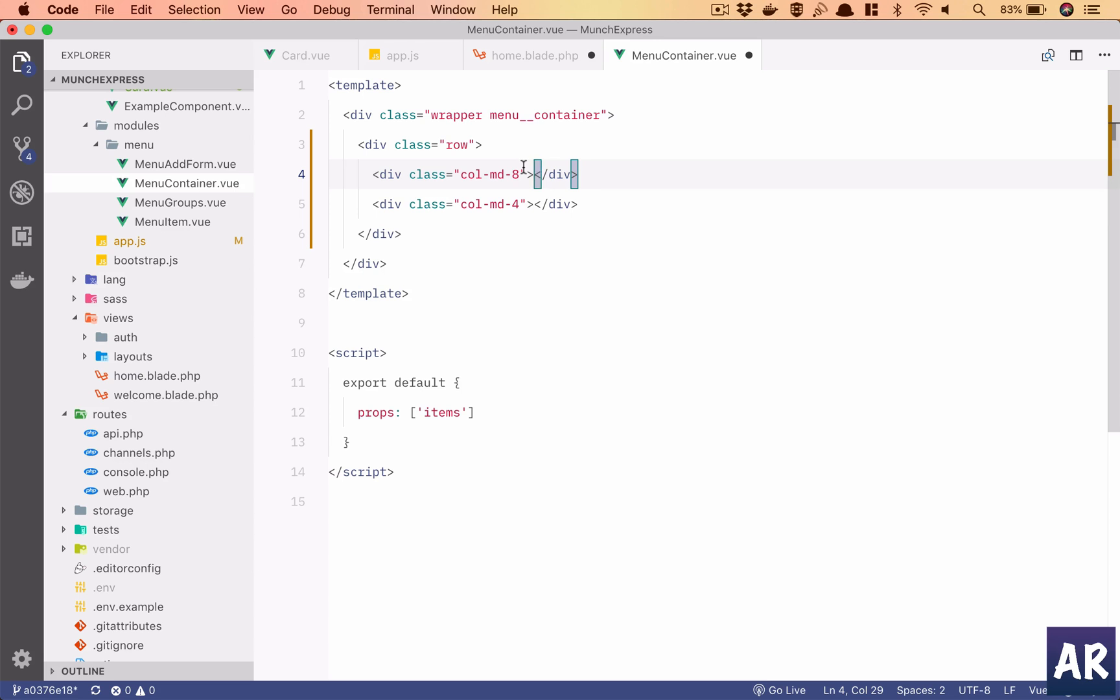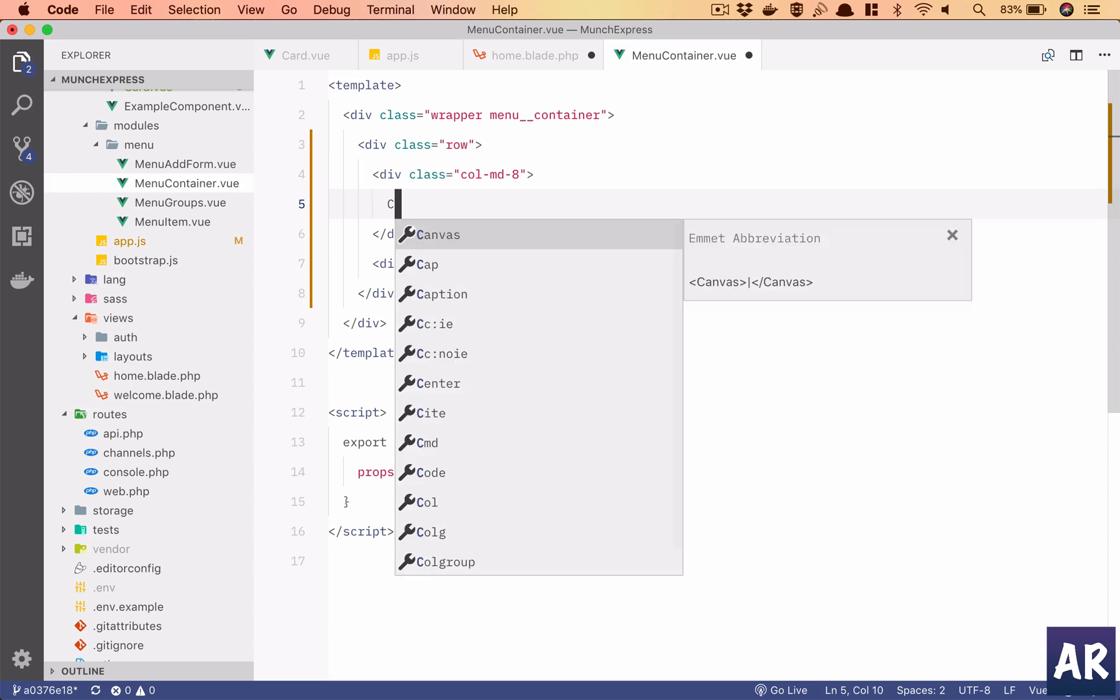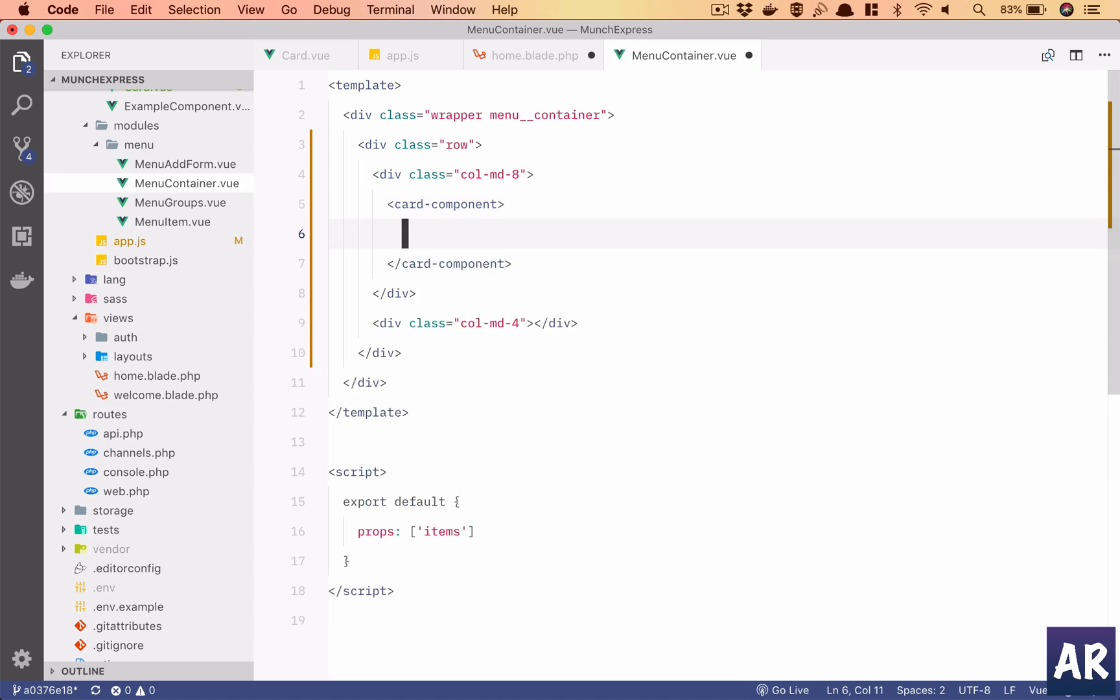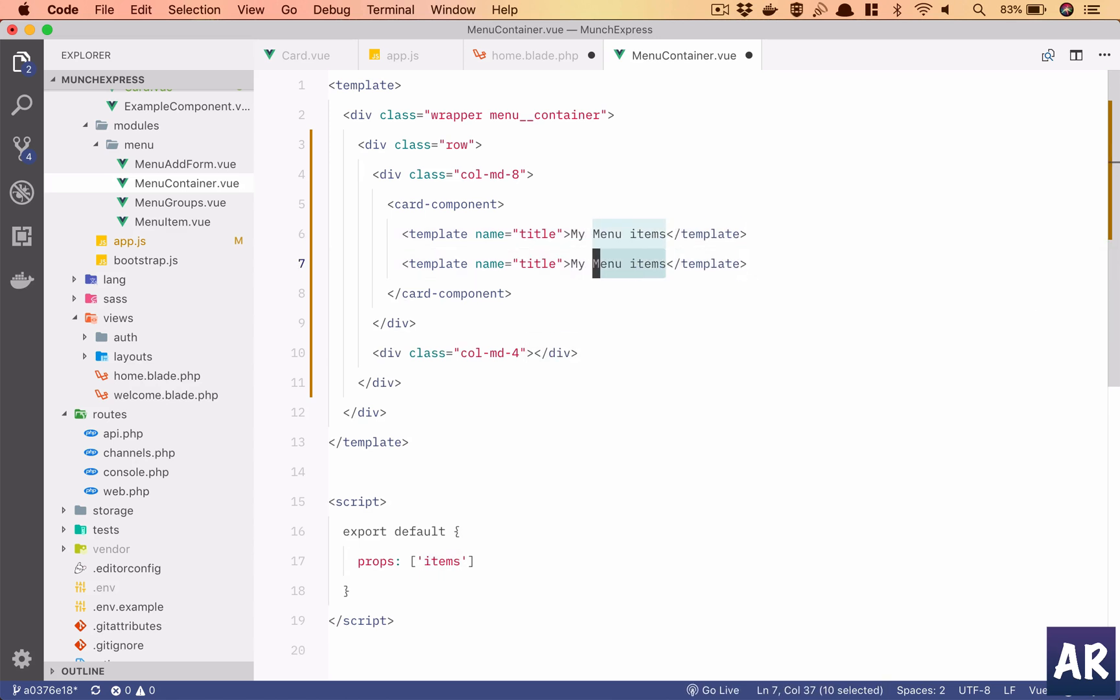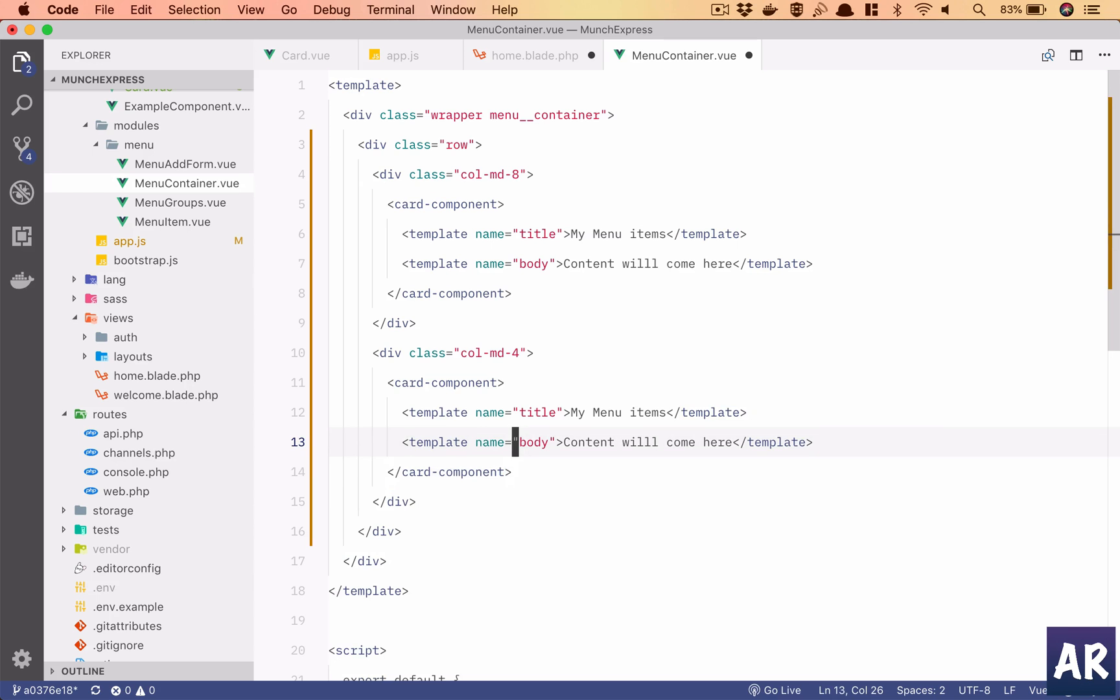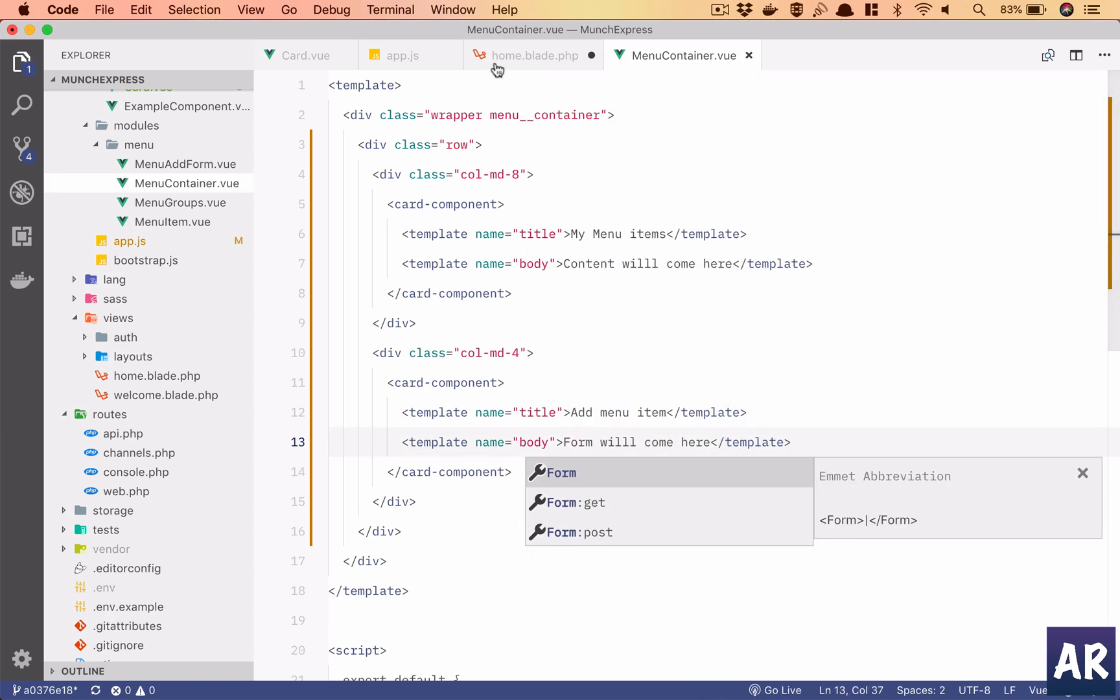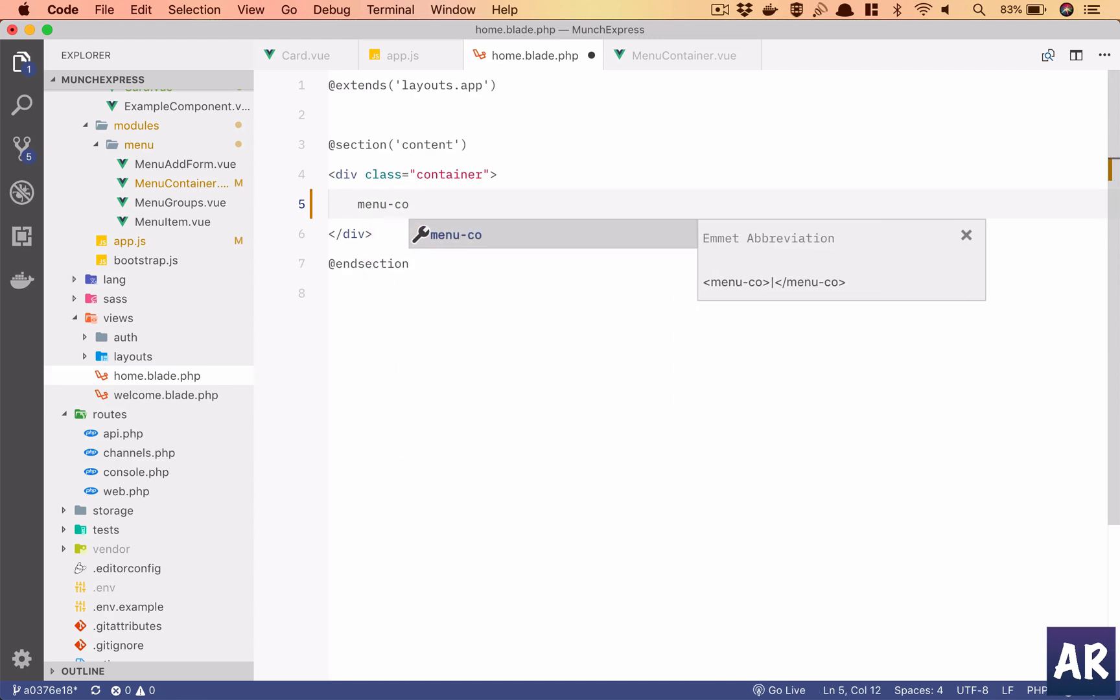I'll call the card component in here and I'll have template with slot as title. My menu items, and content will come here - this is my body. Similarly I'll copy this, paste in this second column and I'll say add menu item. Form will come here, and then in here menu container will be added.